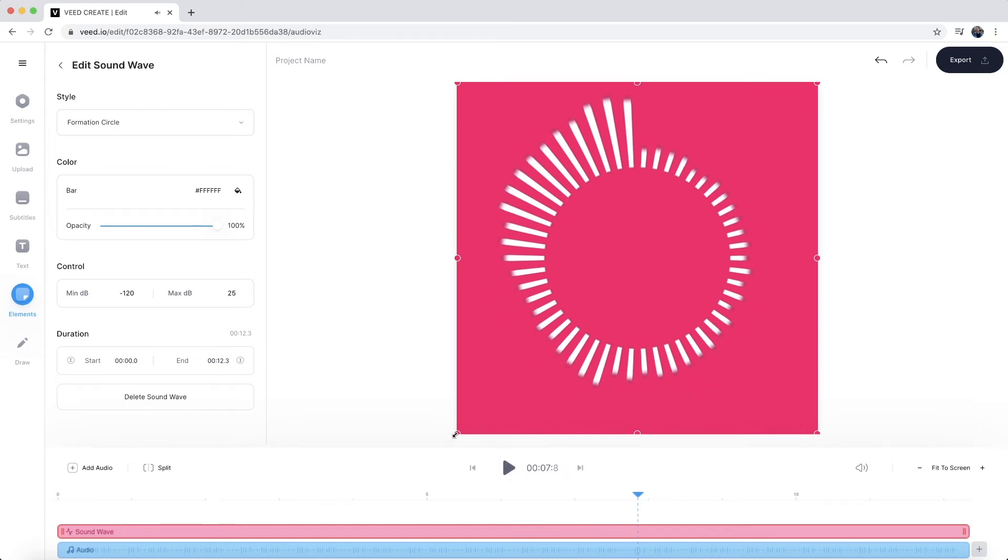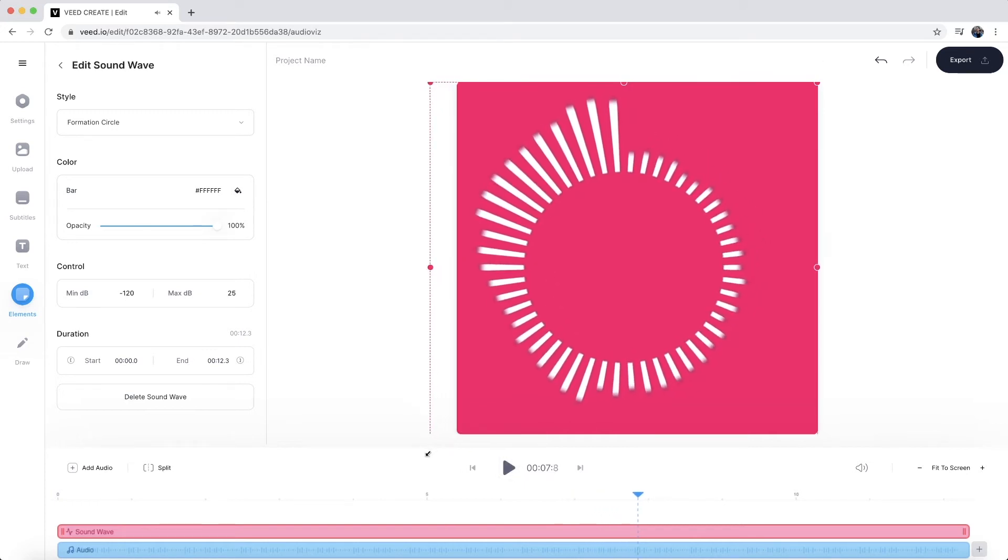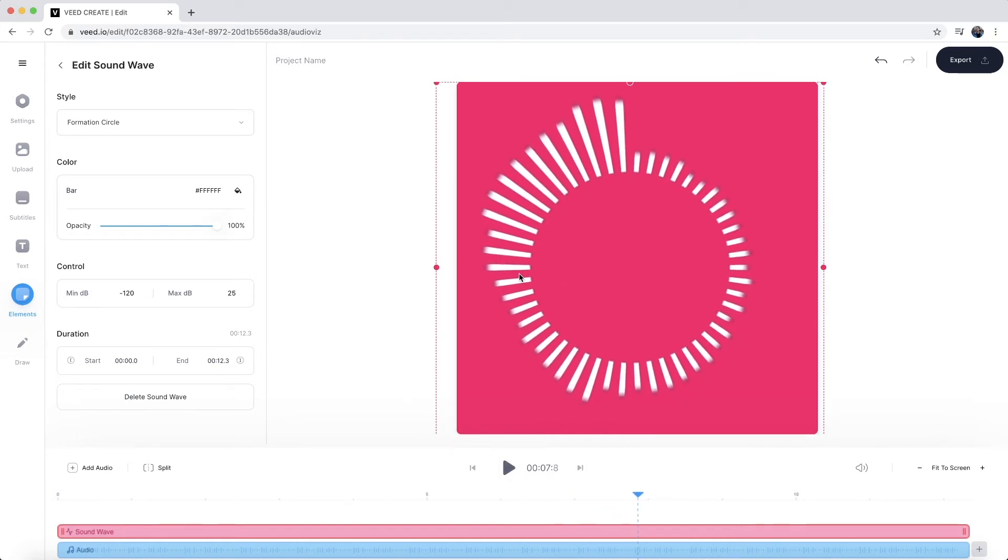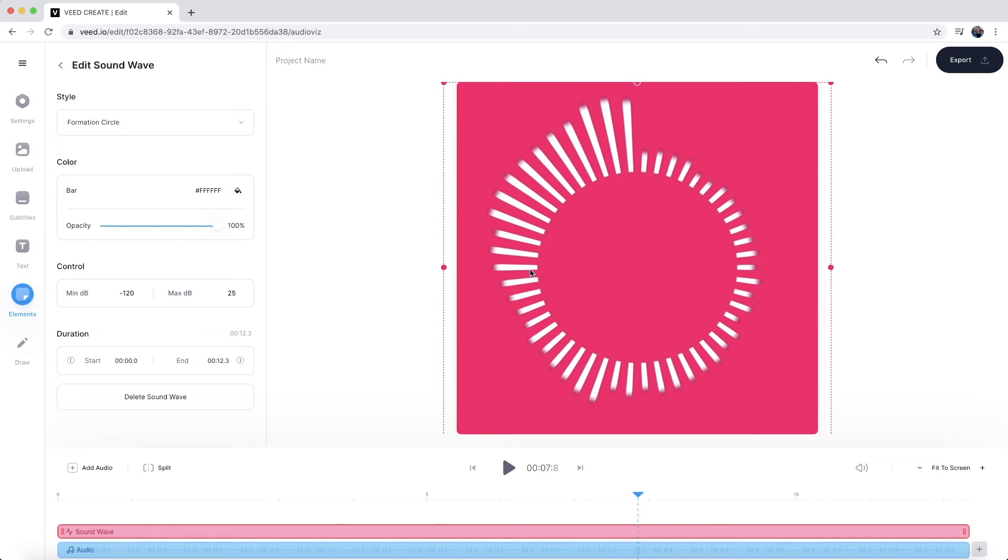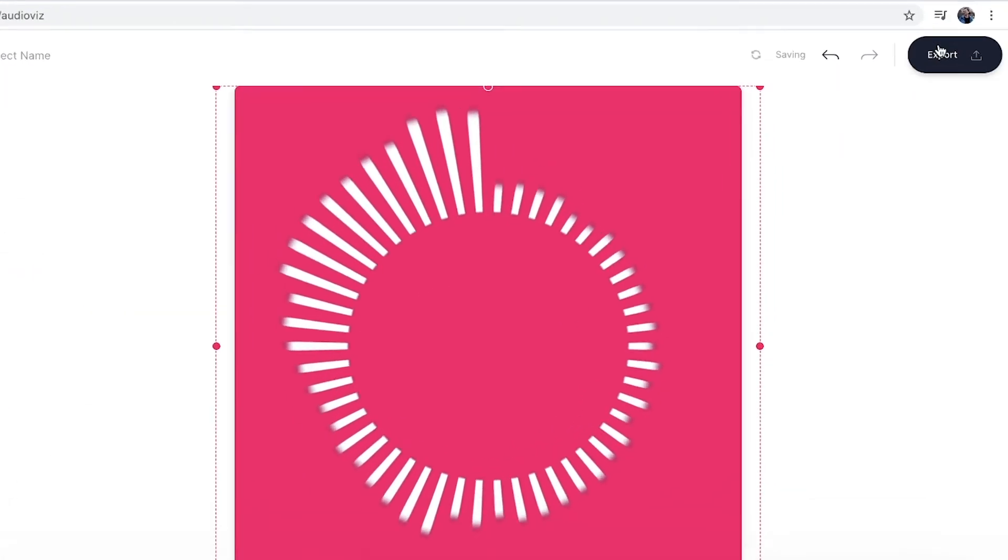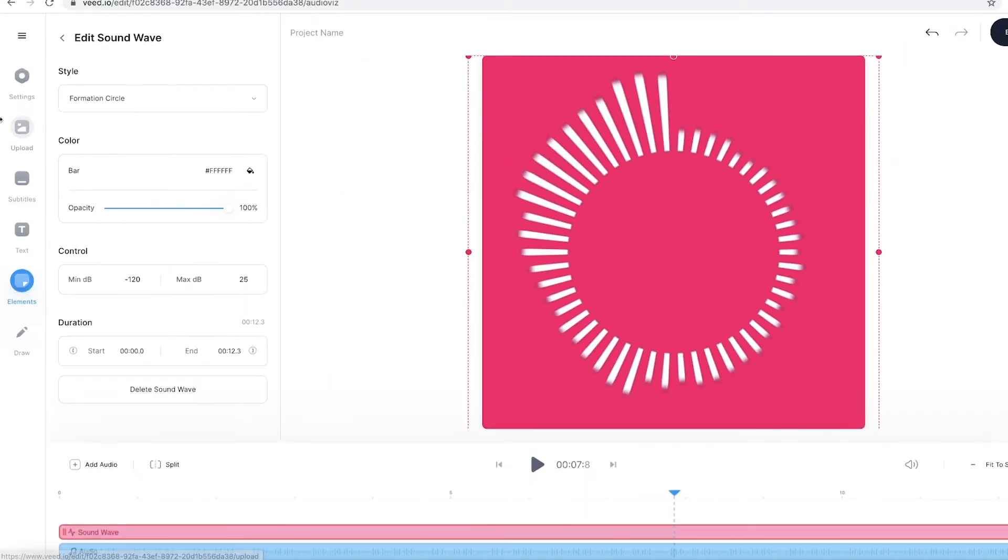So I might click and drag it to make it a little bit bigger and then again, just place it in the middle. Now, as you can see, this is already a video. So if I wanted to export it just like this, I can hit the export button in the top right. But you can do much more.